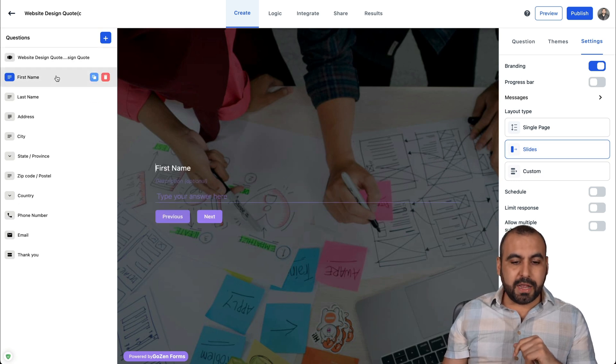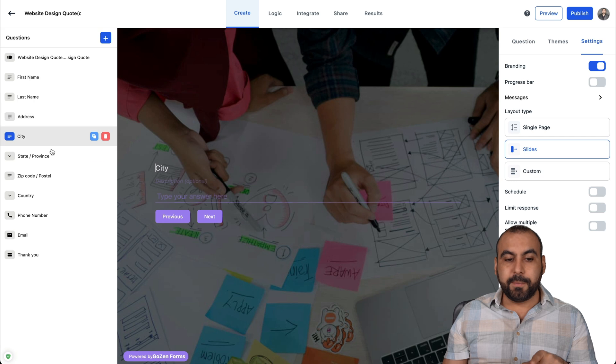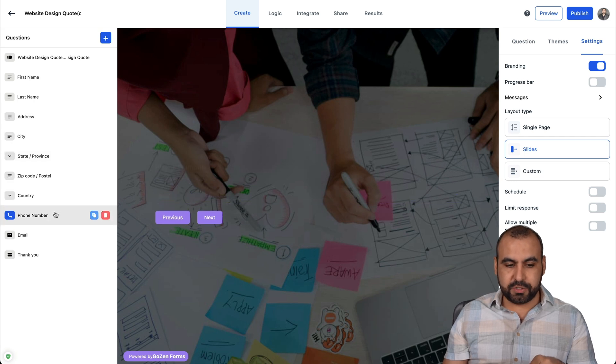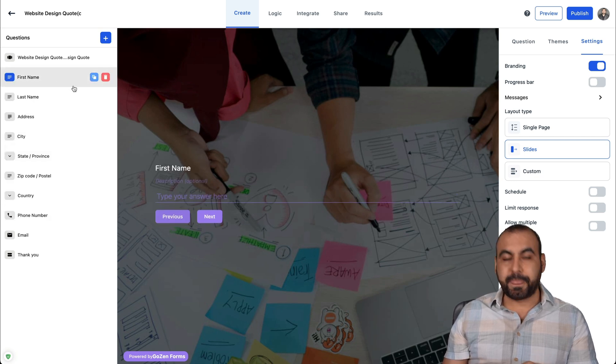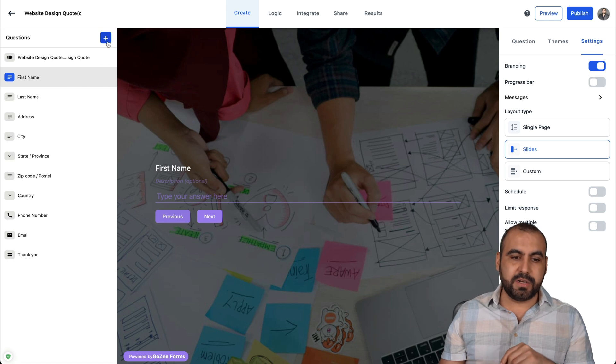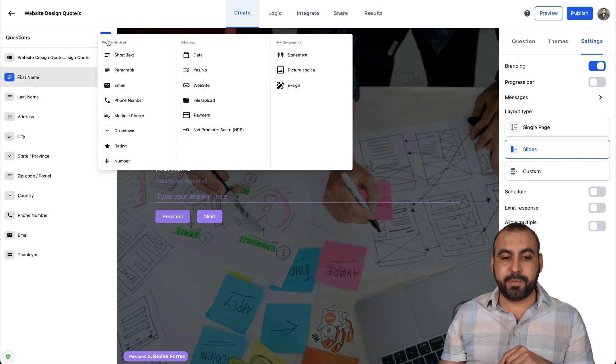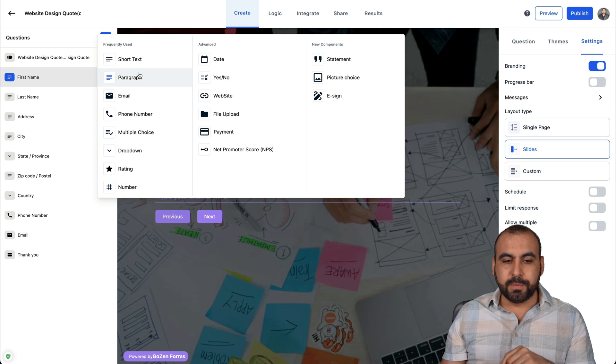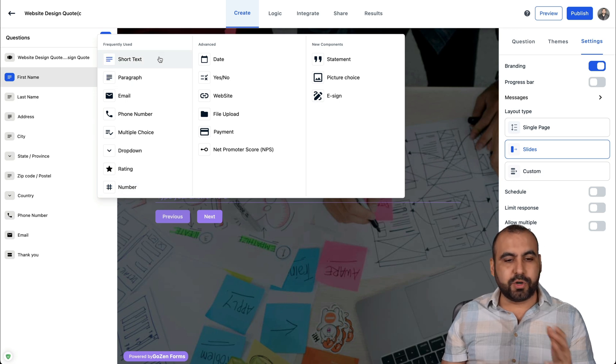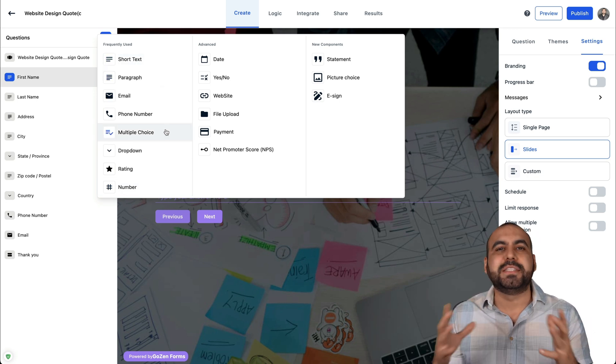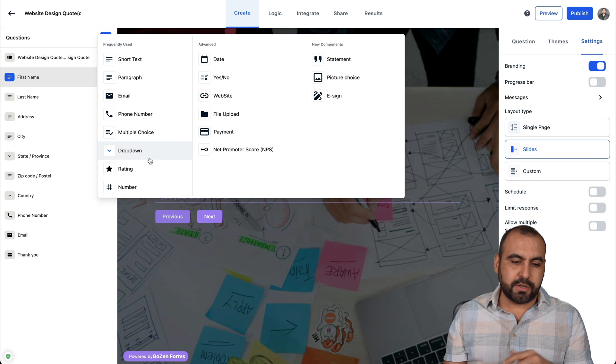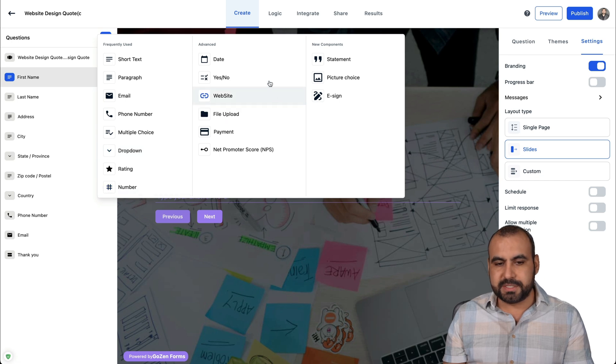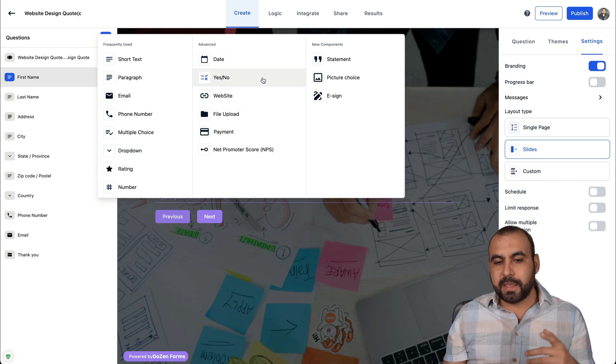So here are the elements that this particular form theme has available right now. So all these are the questions that it's asking. If I wanted to ask a question, I'll hit the plus button and we have these options available. So it's like the short text paragraph, all the basic ones that all forms have like dropdowns, ratings, numbers, etc.